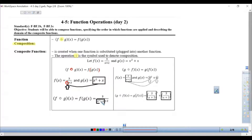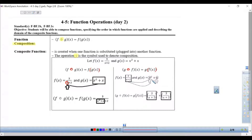Versus the opposite: g of f of x means I'm plugging f of x into g of x. f of x is 3x plus 2, and I'm going to plug that into every x in g. Since g had two different x's — x squared and x — I would replace both of those x's with the entire function for f: 3x plus 2, 3x plus 2.